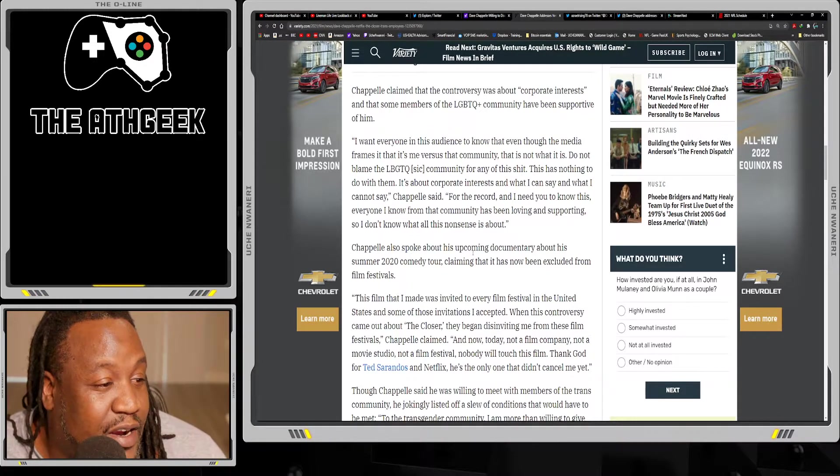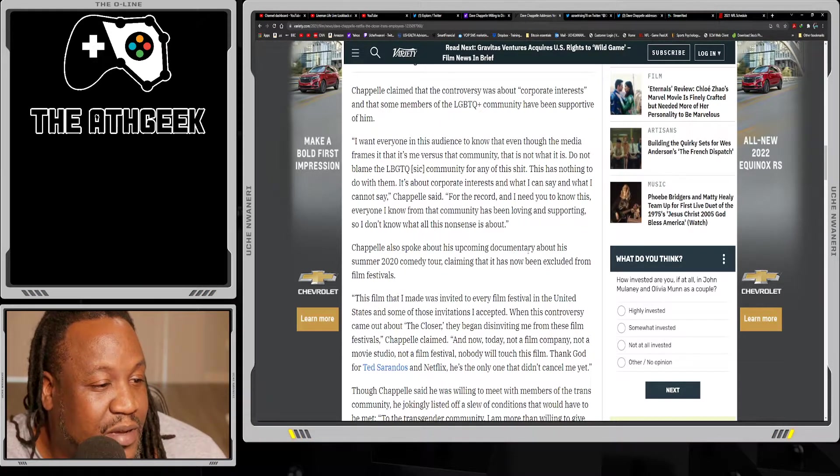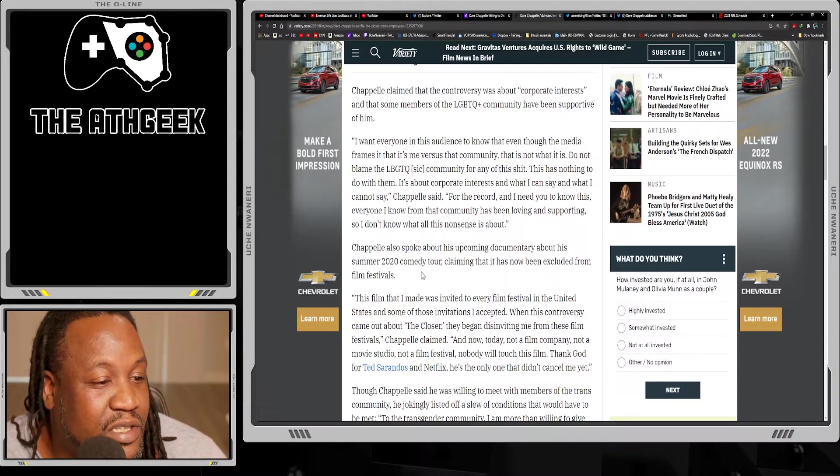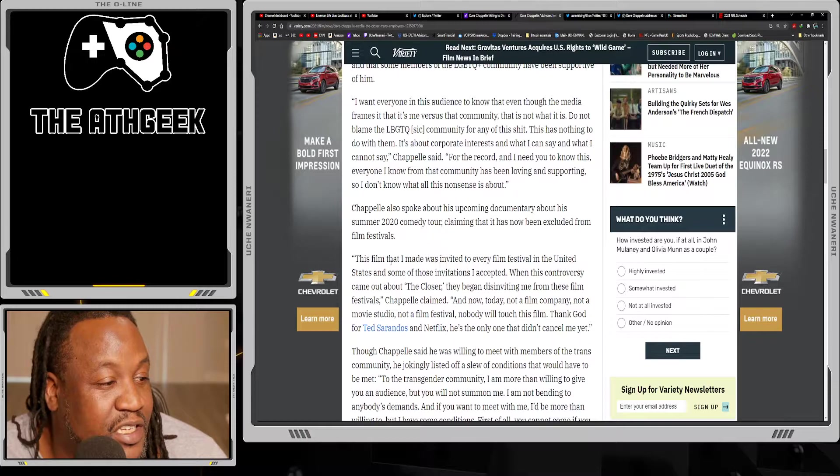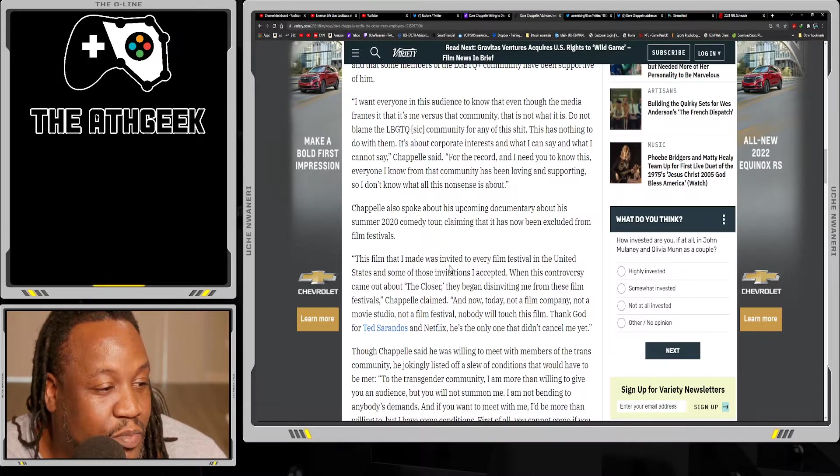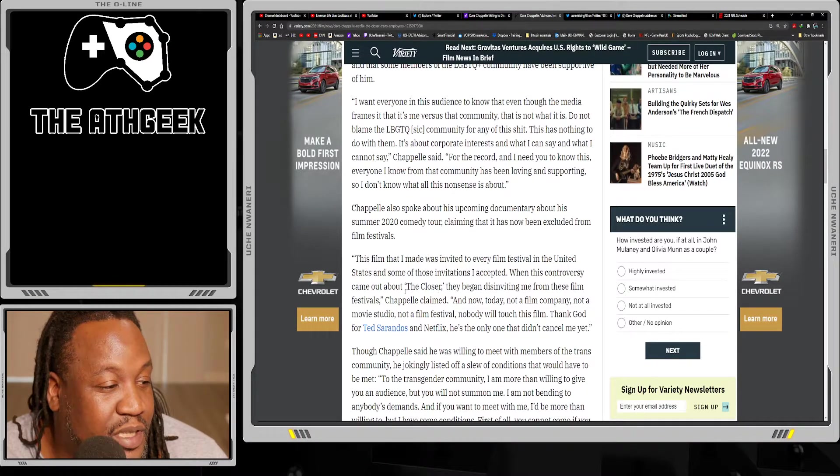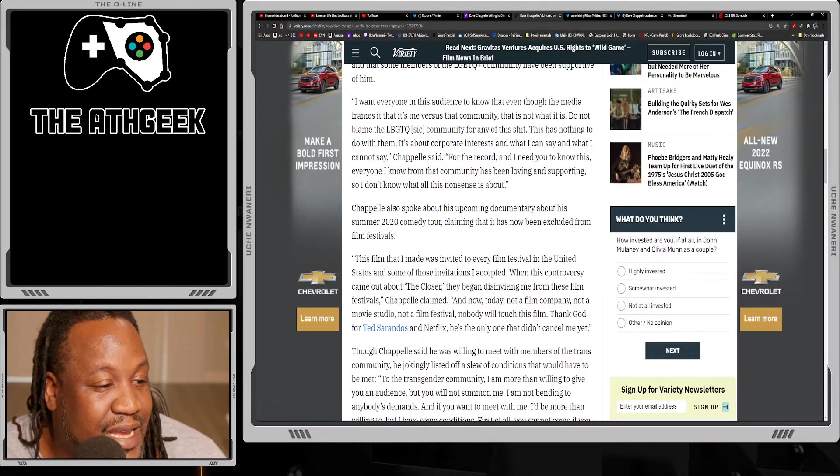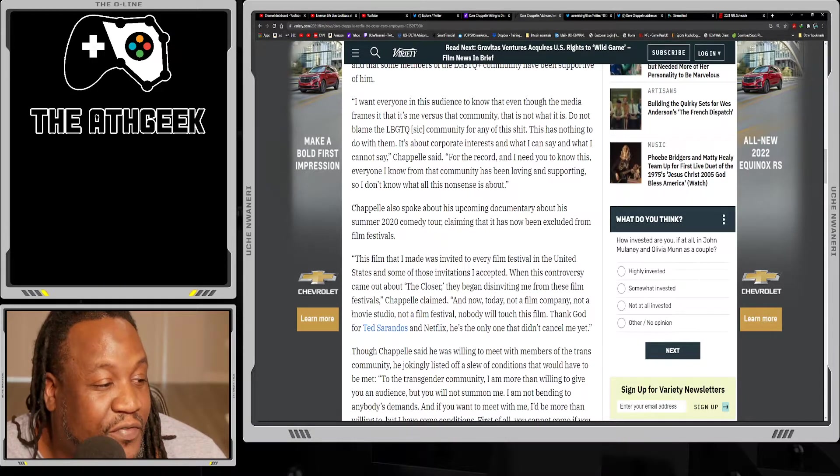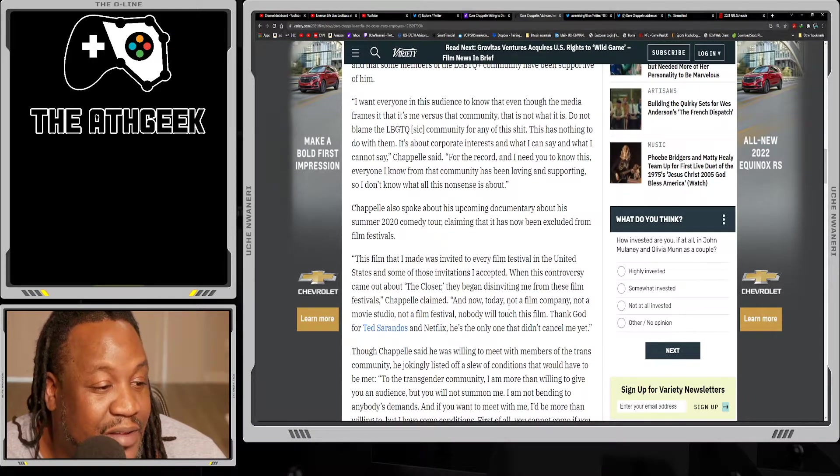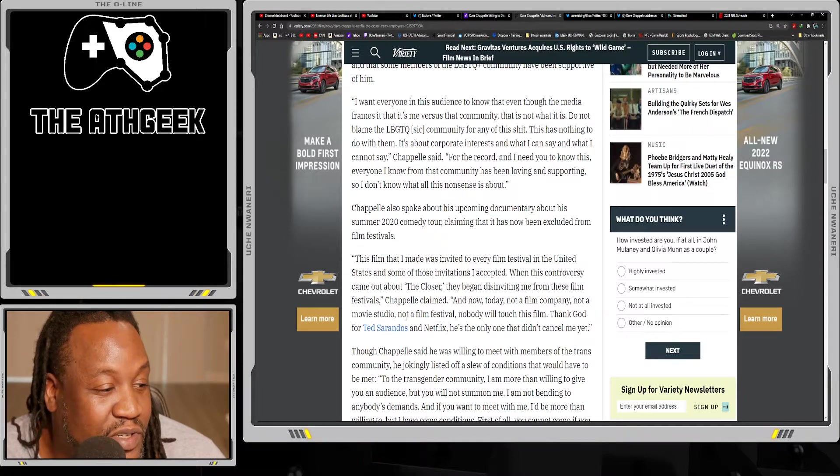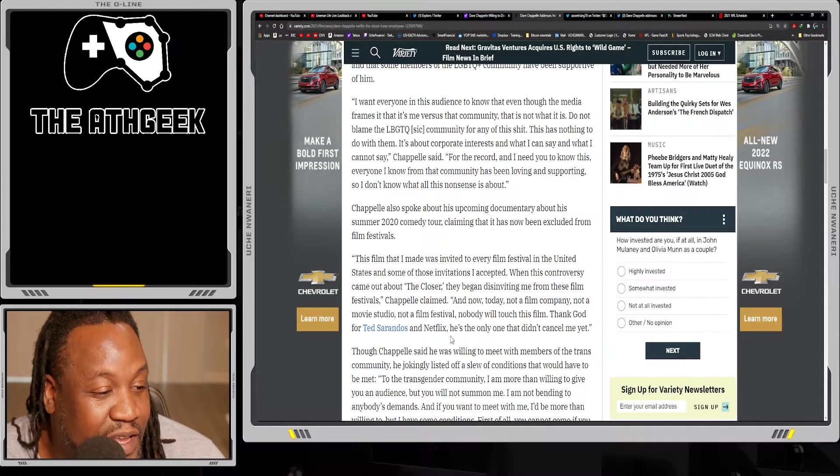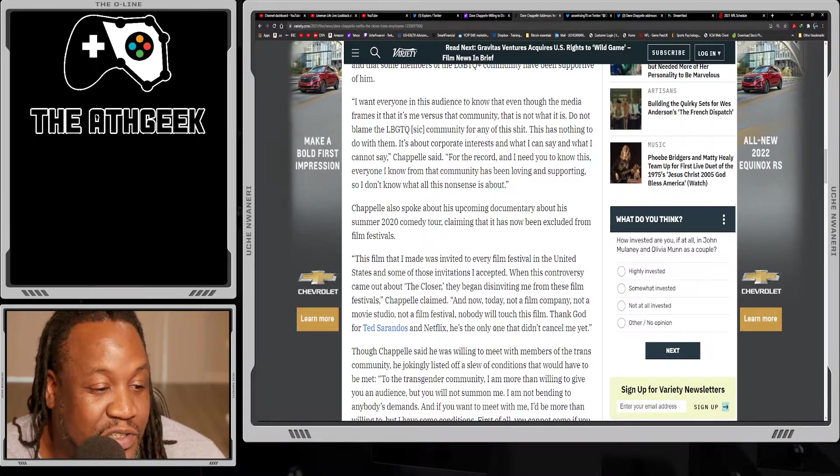Chappelle also spoke about his upcoming documentary about his summer 2020 comedy tour, claiming that it has now been excluded from film festivals. 'This film that I made was invited to every film festival in the United States. When this controversy came out about The Closer, they began disinviting me from these film festivals. And now today, not a film company, not a movie studio, not a film festival, nobody will touch this film. Thank God for Ted Sarandos and Netflix - he's the only one that didn't cancel me yet.'